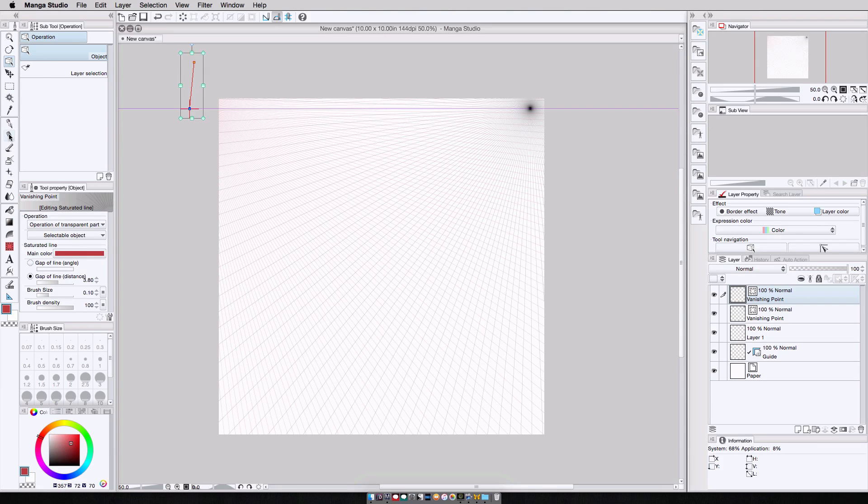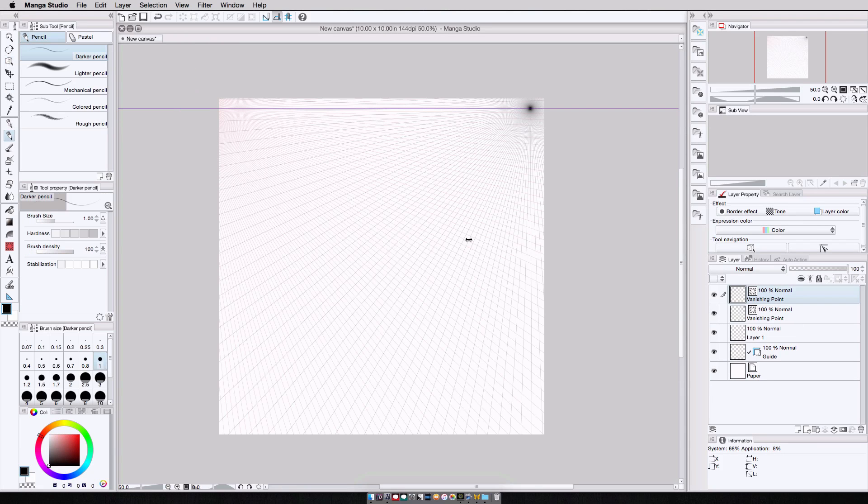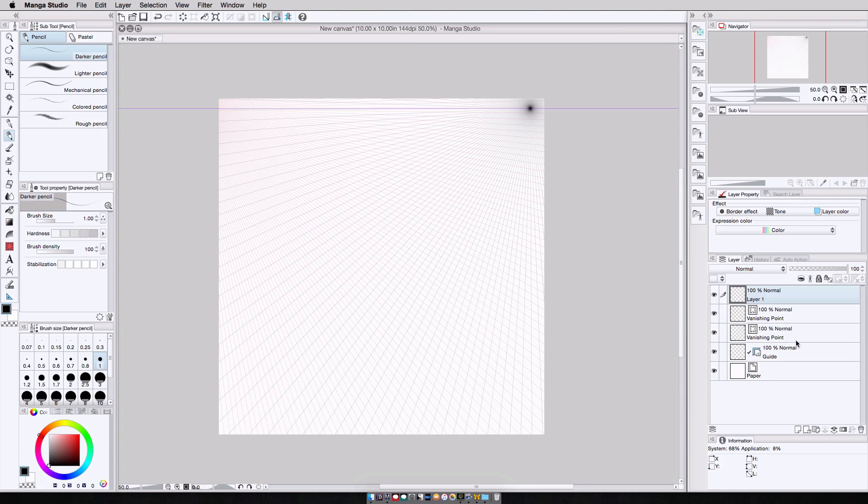And from here, I just grab my pencil tool, select my drawing layer, maybe place it above my vanishing point layers. And then I just start drawing. Now this is the big difference between drawing with the vanishing point tool versus with the perspective ruler.